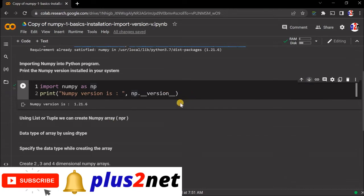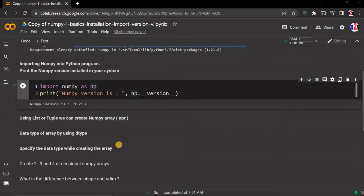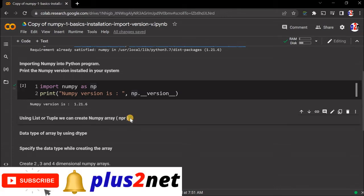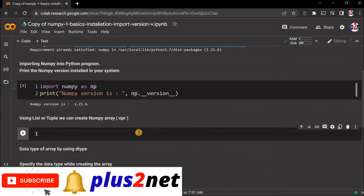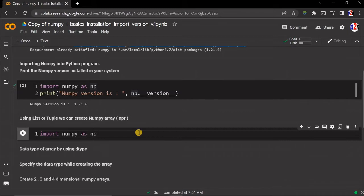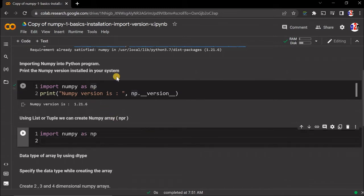Now we'll start creating our NumPy arrays. First, we'll import our NumPy. Though we have imported it at the top, for continuation, we'll add that. We'll say import numpy as np.